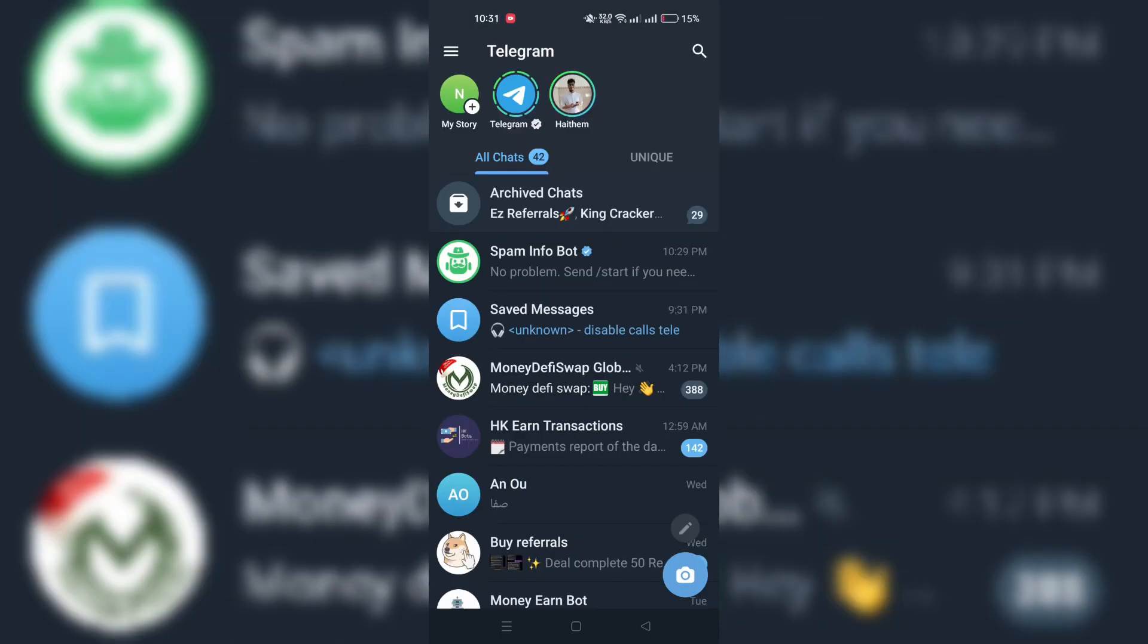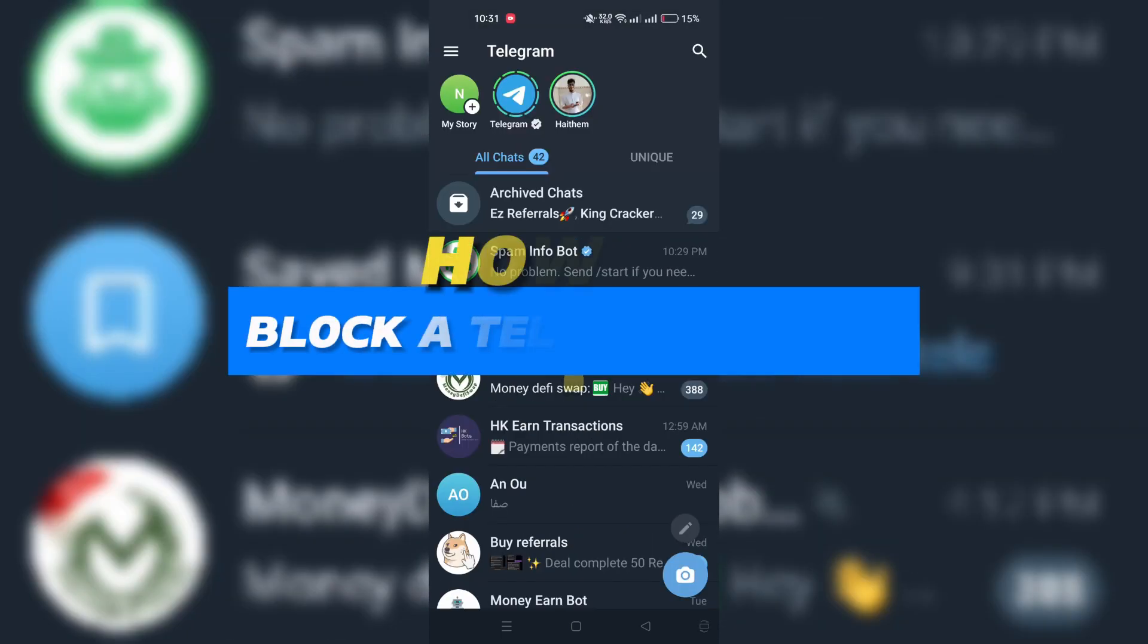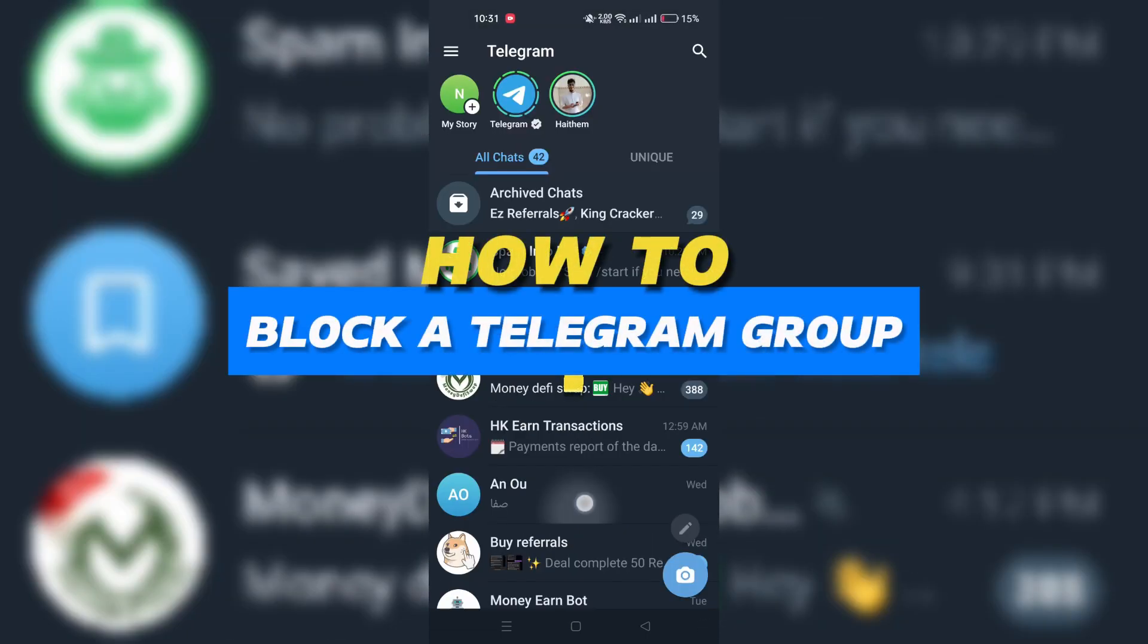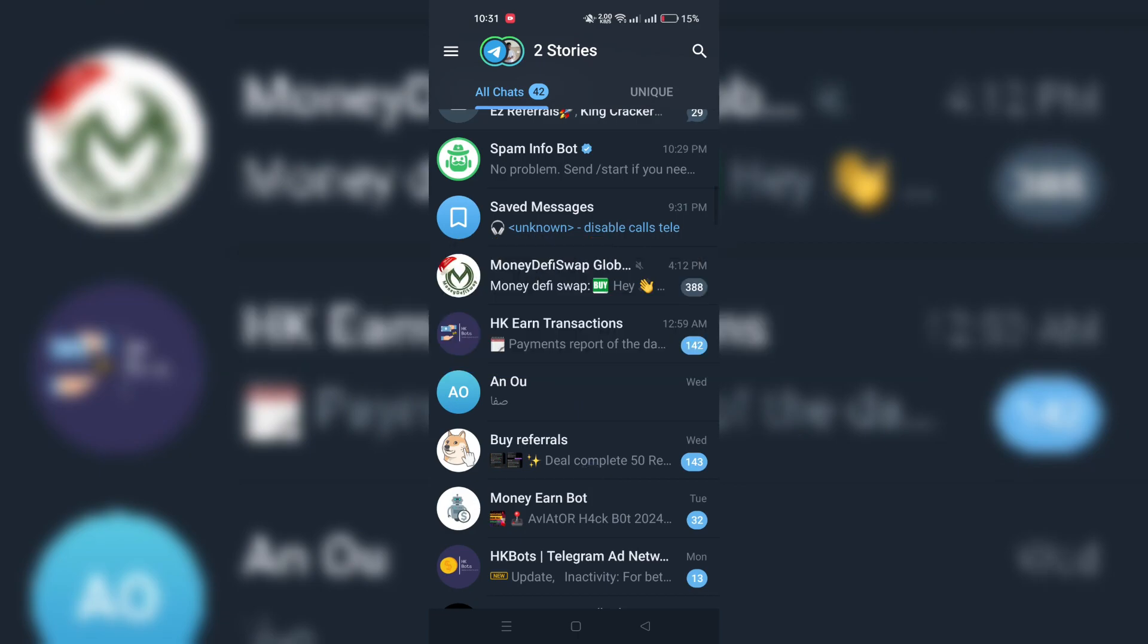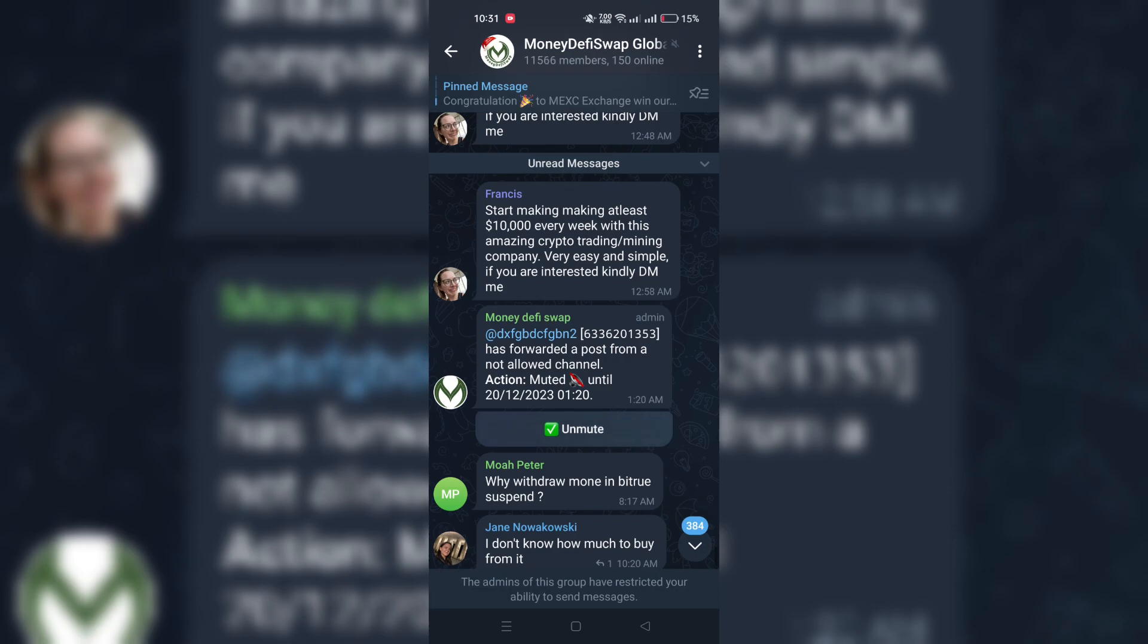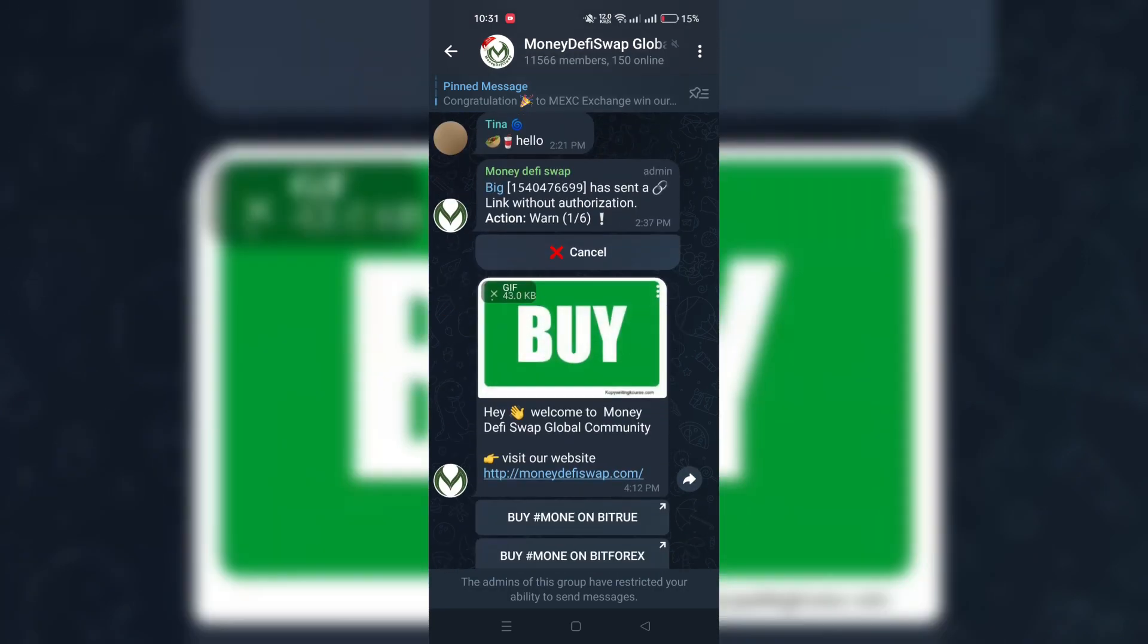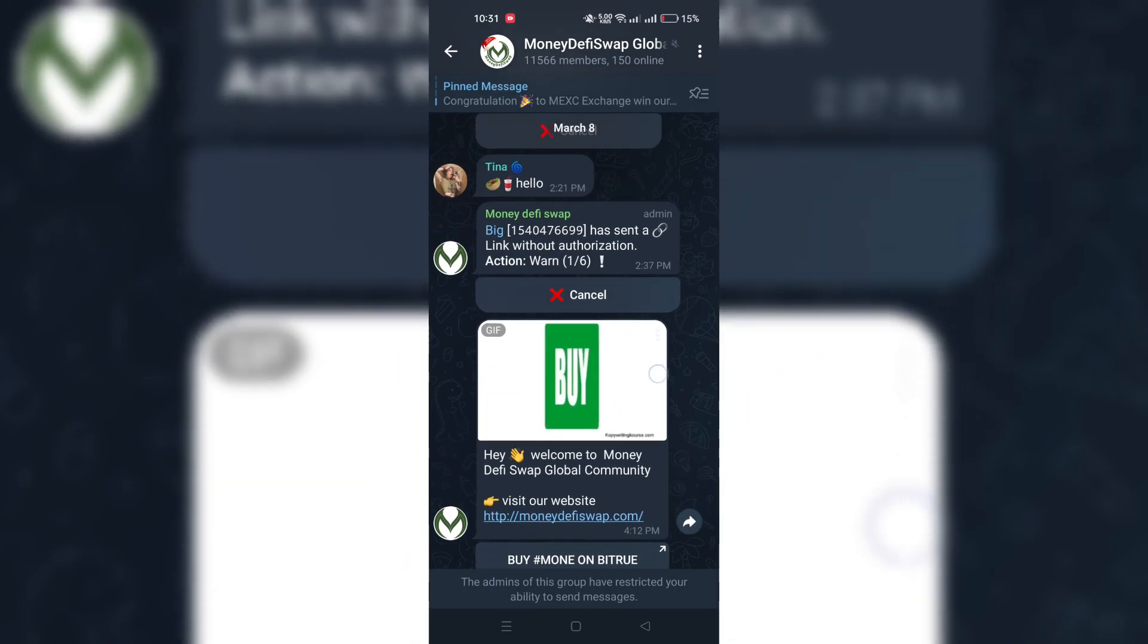In this video, I am going to show you how to block a Telegram group. If you are tired of certain Telegram groups and want to eliminate them from your chat list permanently, blocking them is a straightforward solution and here is how to do it.